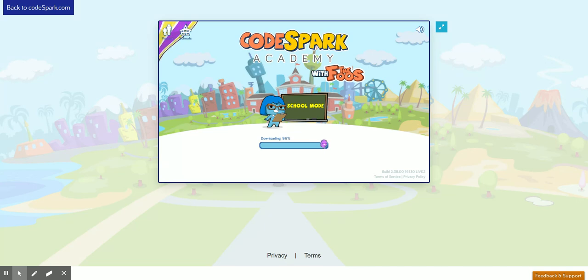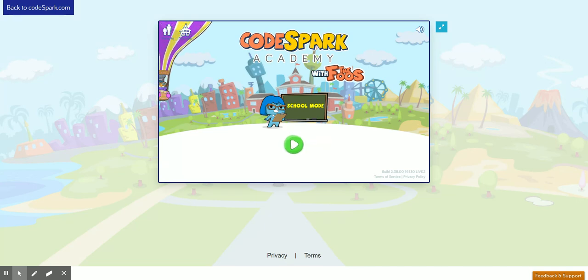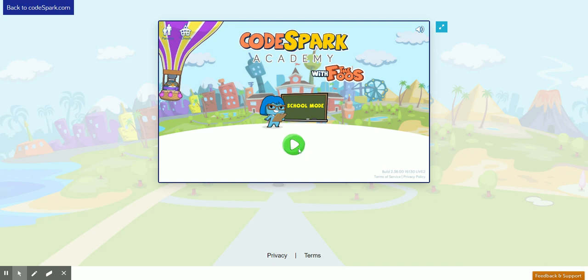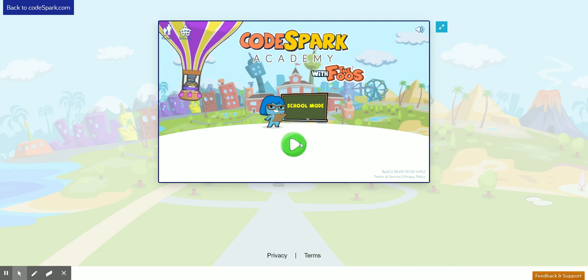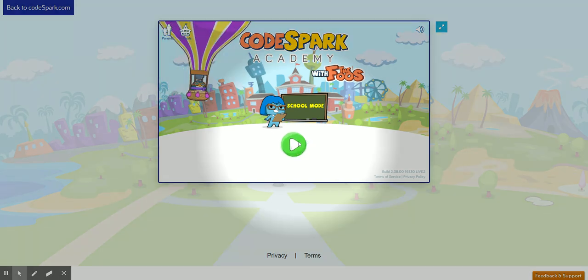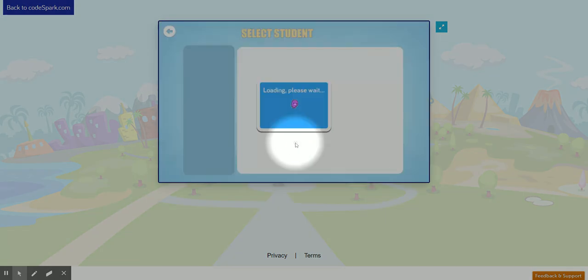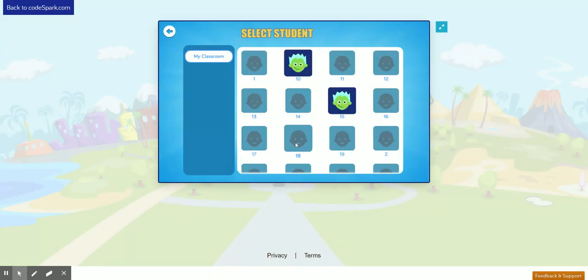Now, whenever you come back to Codespark.com/play, you should see the green play button. All you have to do is click there and find your name or your number that your teacher assigned you to get into your account.